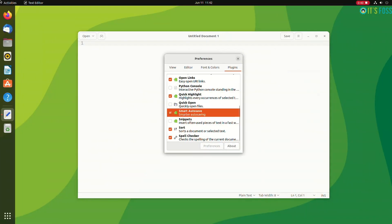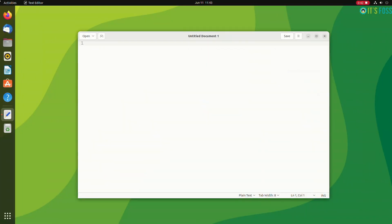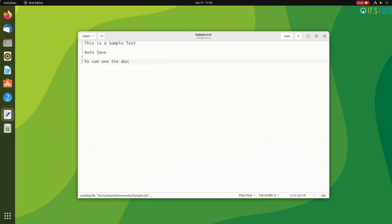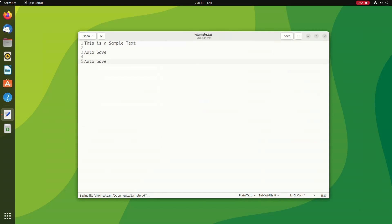By default, it autosaves every 10 minutes, but you can change the duration if you want. There is also a third-party smart autosave extension that autosaves the document as soon as you stop typing it. So if you want, you can use that third-party plugin.